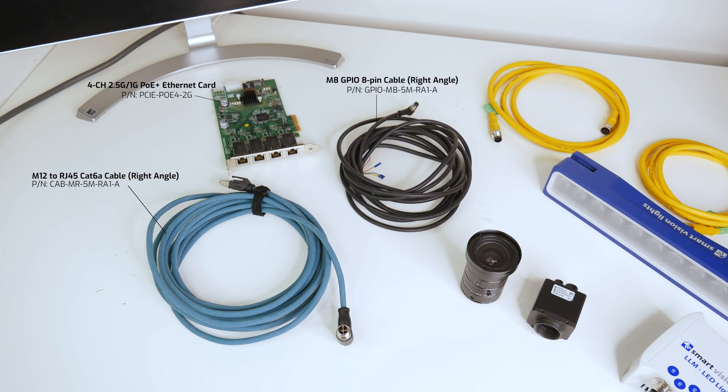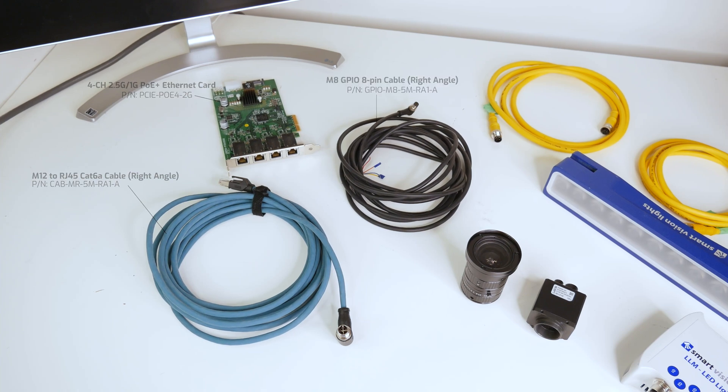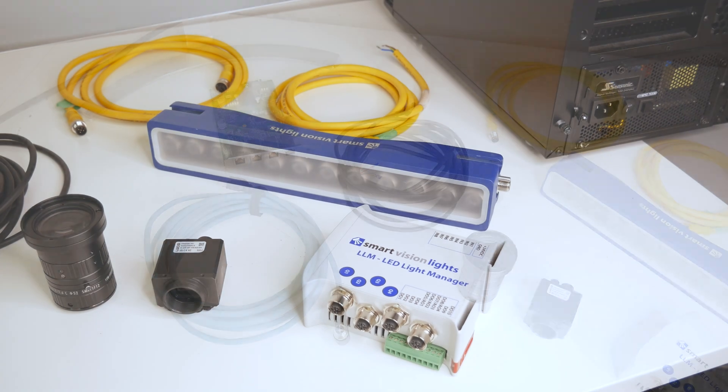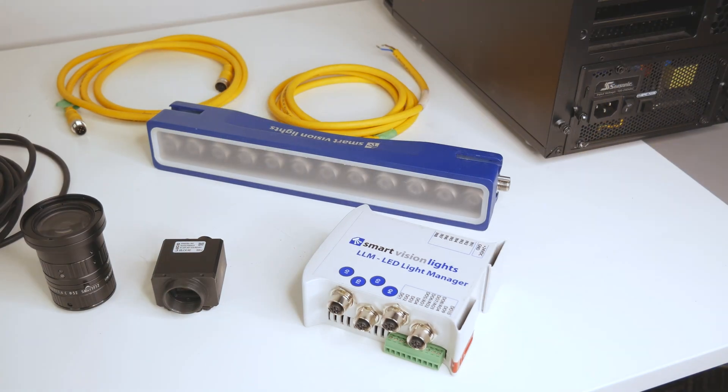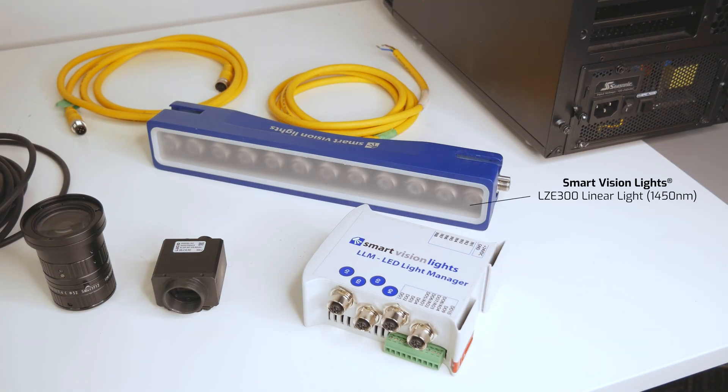We'll also need an M8 GPIO cable to trigger the camera with the light. For lighting we'll be using SmartVision's LZE300 linear light with a 1450 nanometer wavelength illumination.